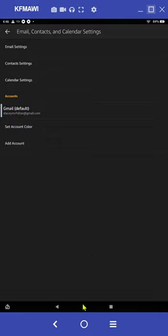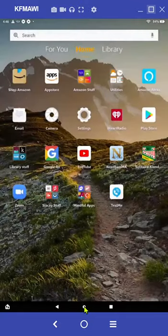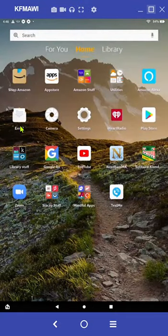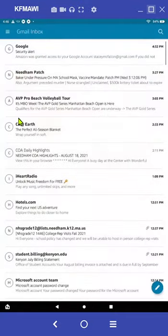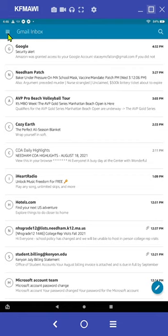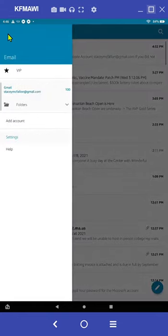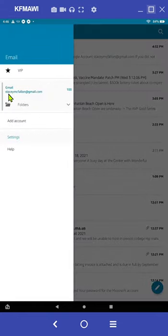If I press on the go to home button and open up my email, I only have that one account. If I select those three lines, I only see that one account.